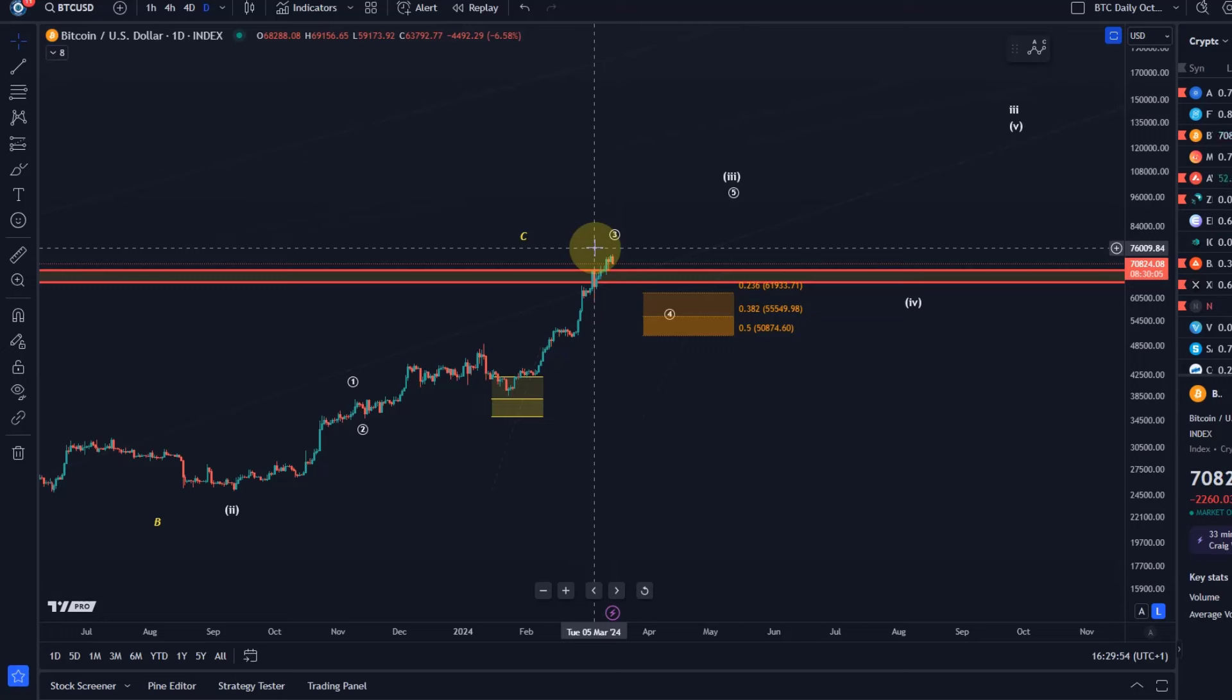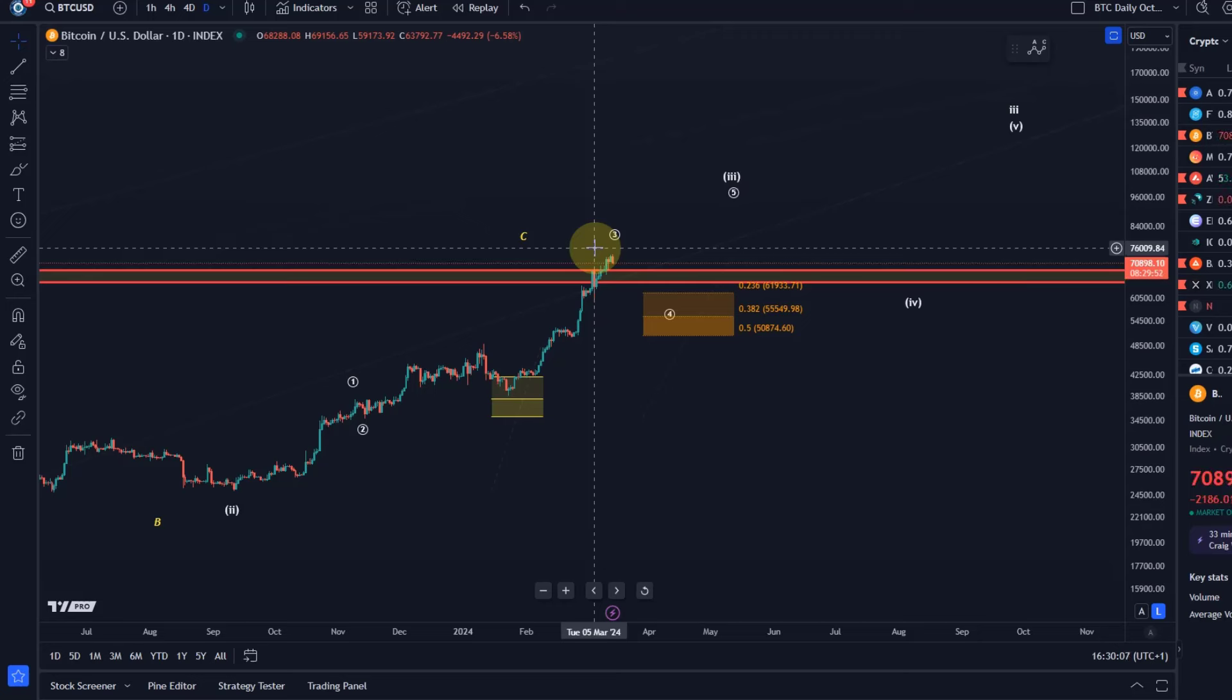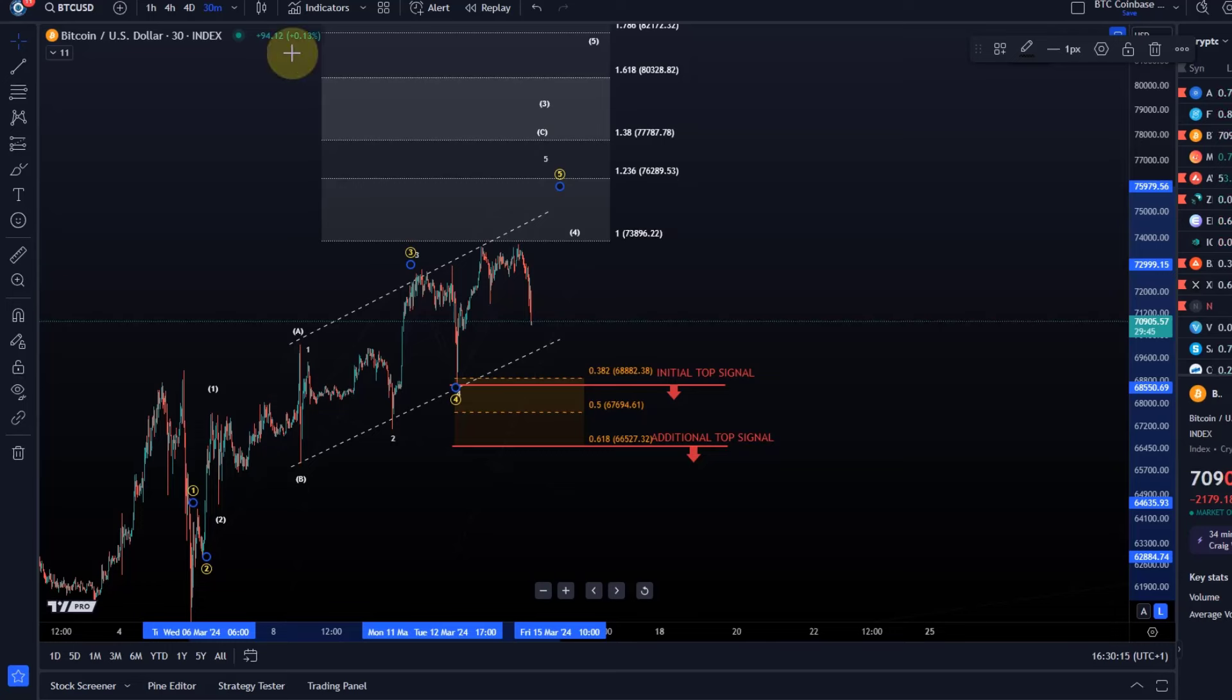We can get another move up, but it's about reward and risk. When we're very much extended, and when structurally everything is complete, at least from a minimum requirements point of view, then it's just worth being on the side of caution, not bearish until we have signals, but on the side of caution.